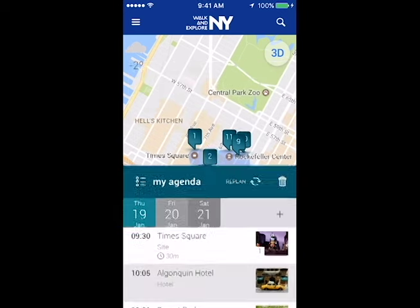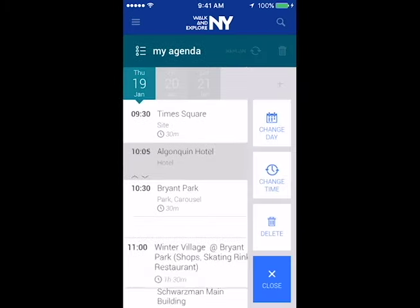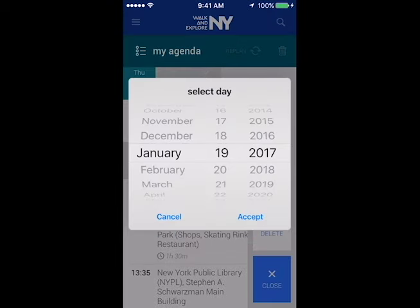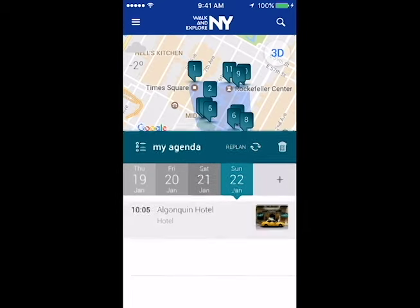If there is a last-minute cancellation of an event or a place closed due to bad weather, Walk and Explore will alert you and provide alternatives. You can then modify the agenda as you please.